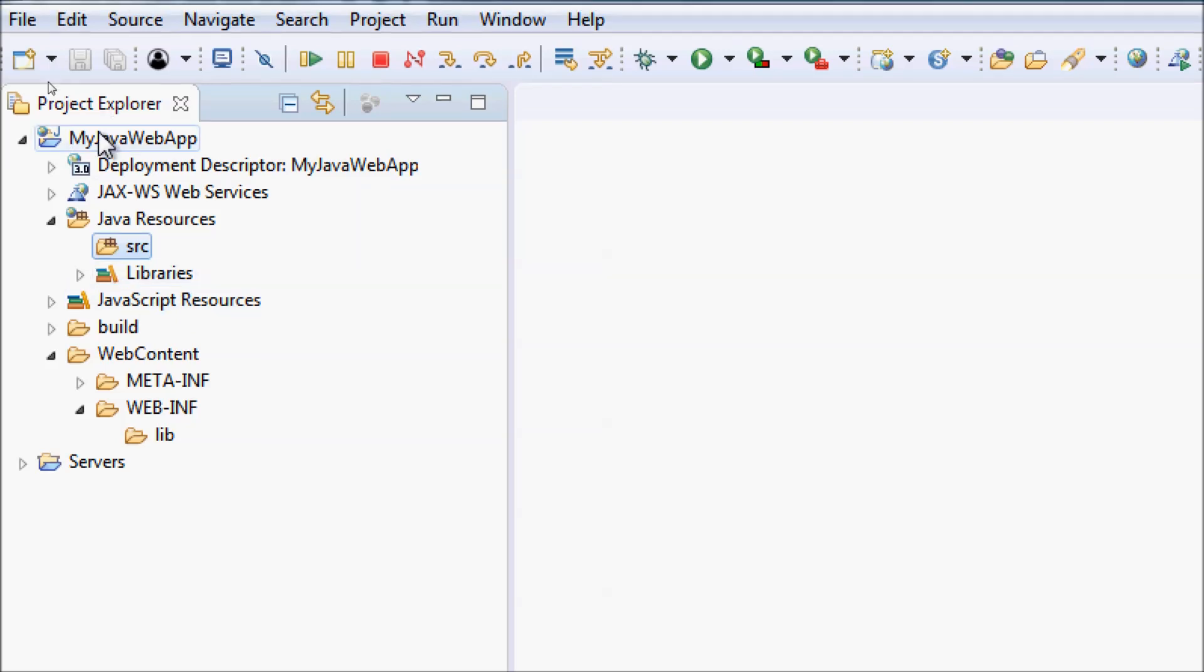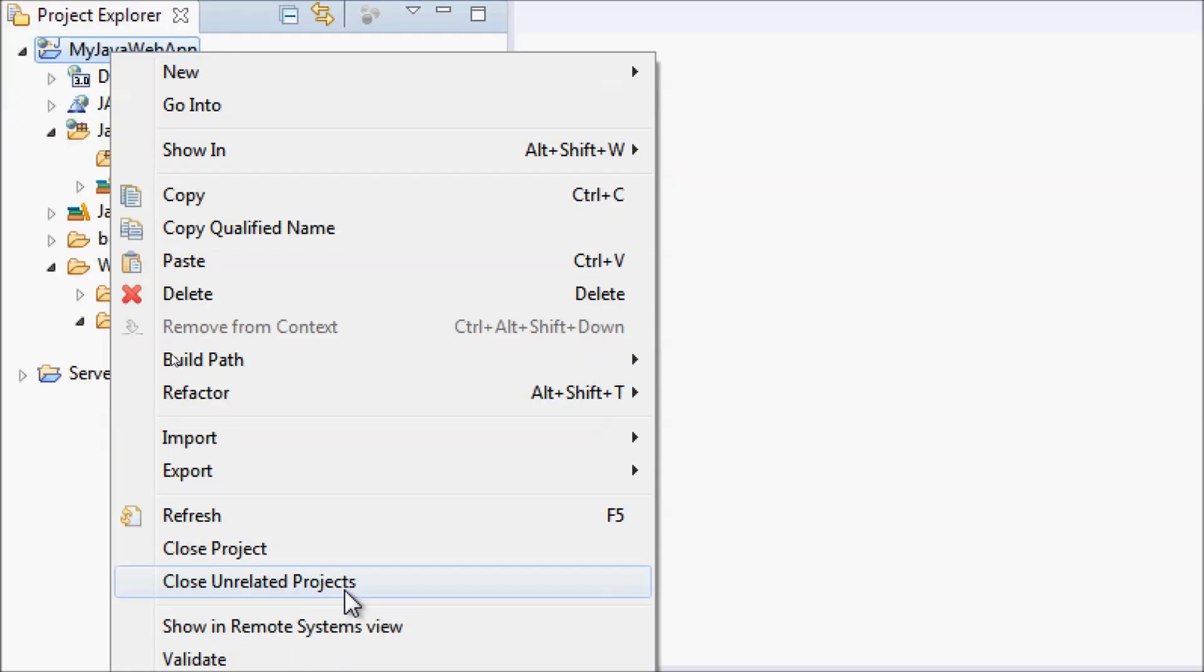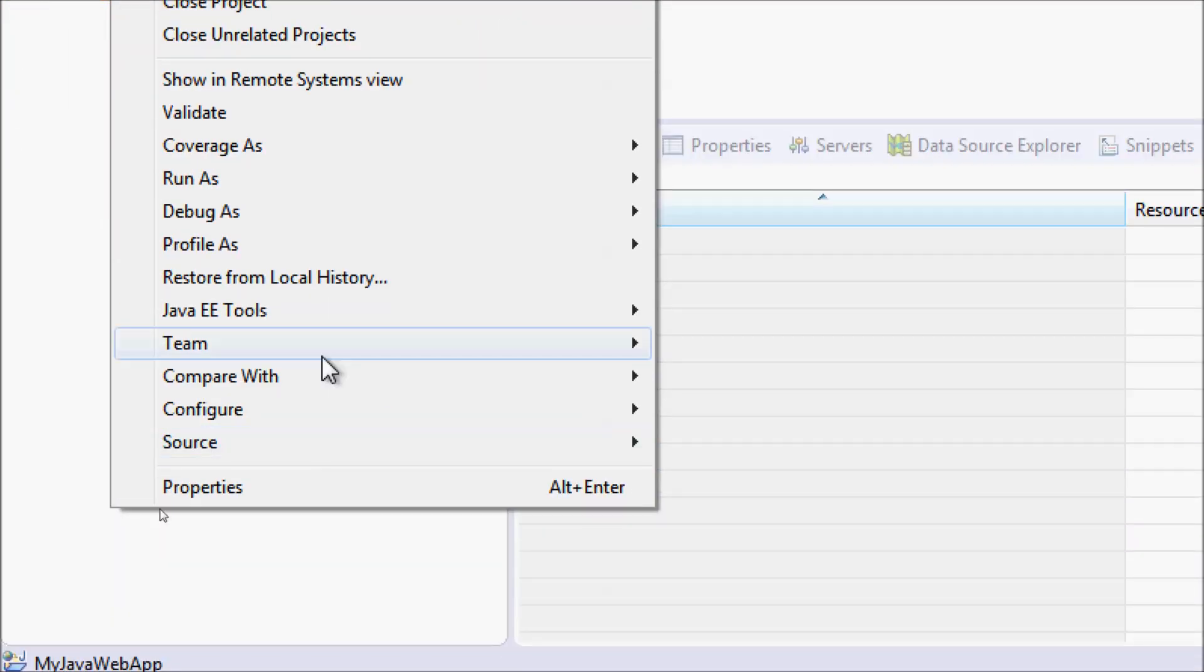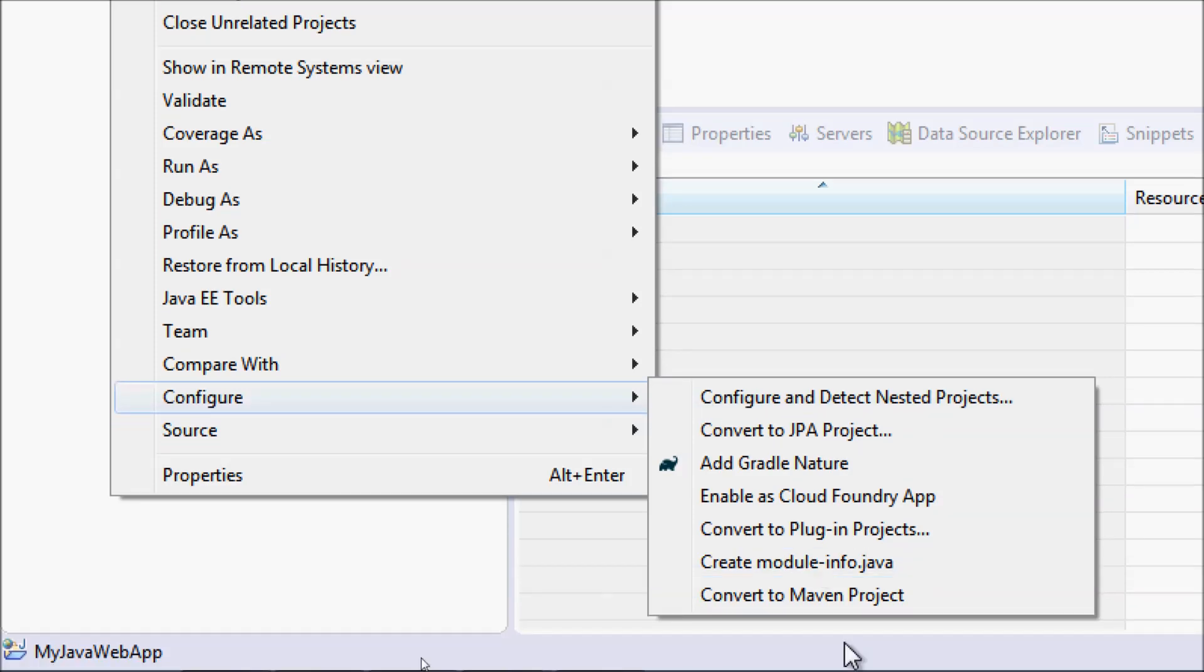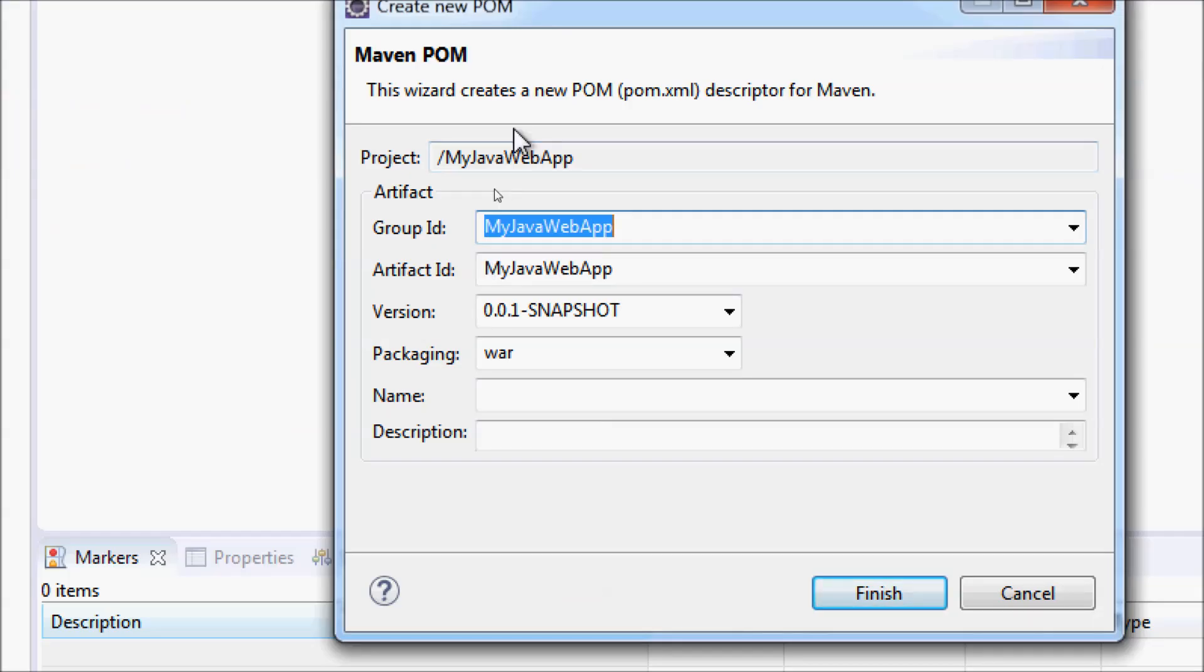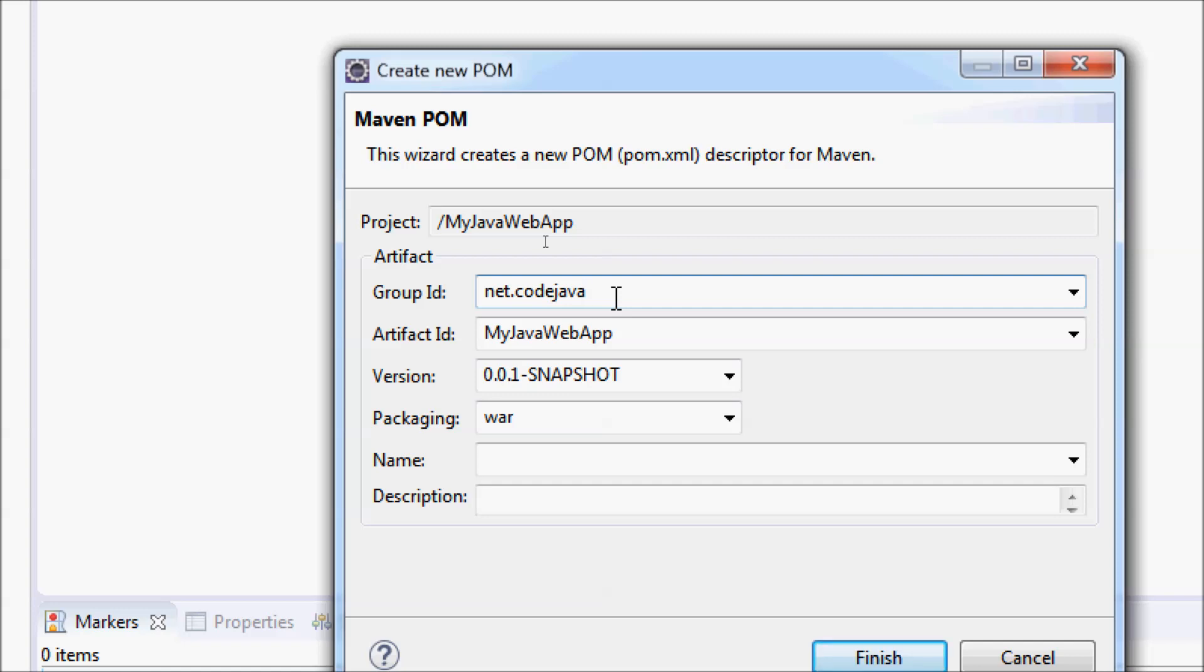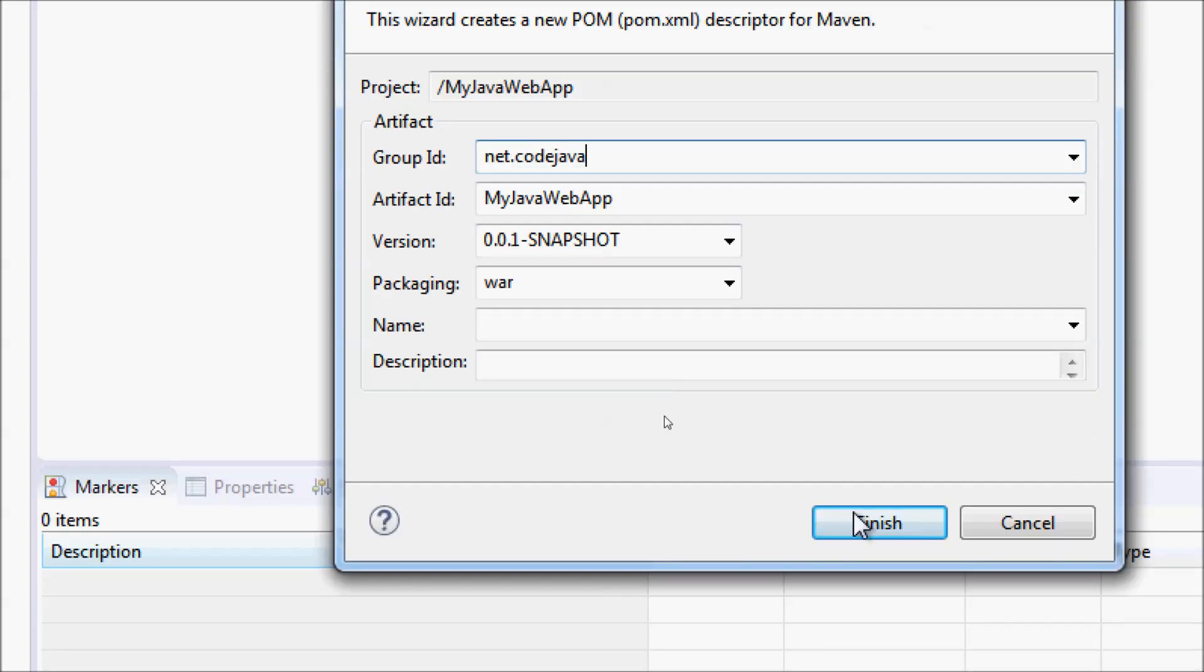Now to convert this Java dynamic web project to use the Maven build, right-click on this project and you can see the menu configure, convert to Maven project. This dialog allows you to specify information for the Maven project: group ID, for example, net.codejava. Group ID is normally the reverse domain name of the organization or company. Artifact ID, packaging WAR, because this is a Java web application, the packaging type should be WAR as default. Click finish.